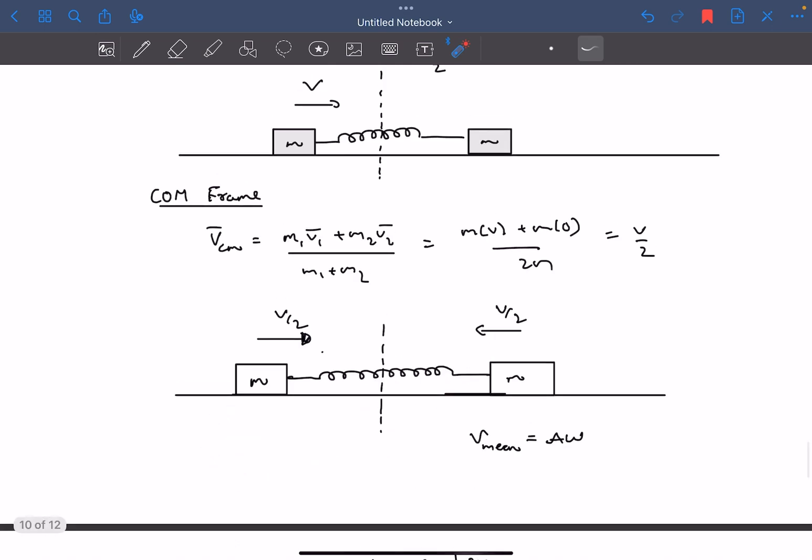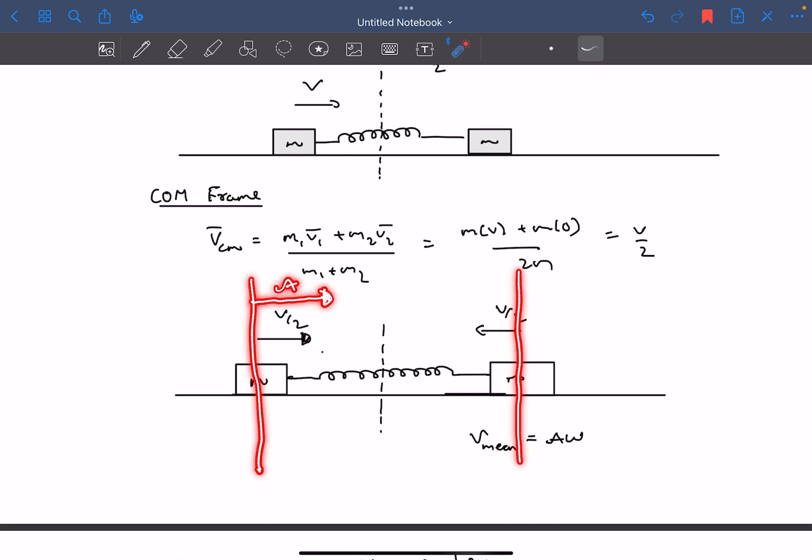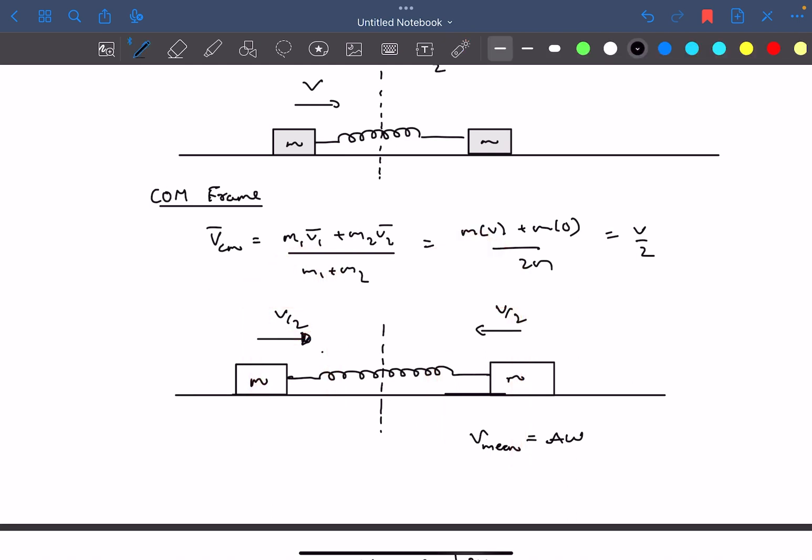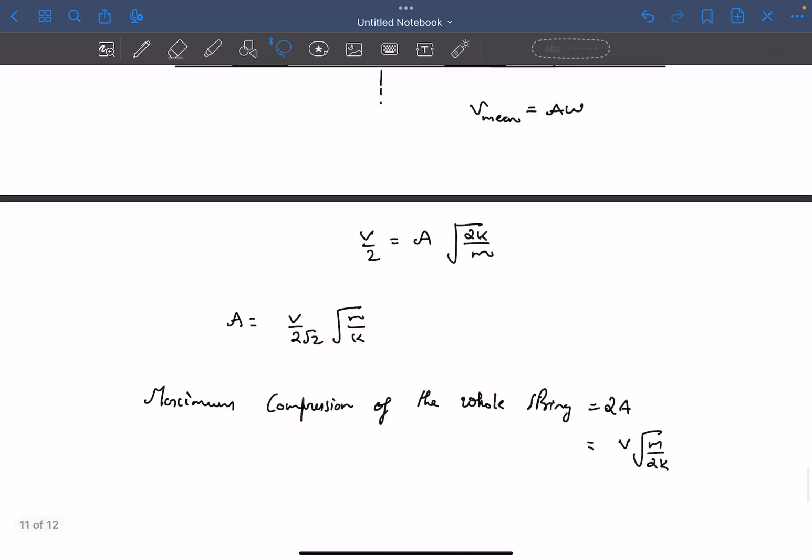In the first question, they have asked us the maximum compression in the spring. As you can see, initially both of the blocks are in their mean position. When the compression would be maximum, both of these blocks would have traveled by a distance of A. So the maximum compression in the spring will be A plus A, that is 2A.